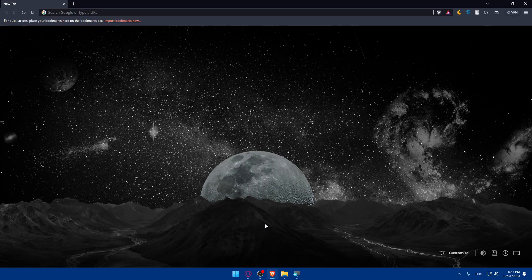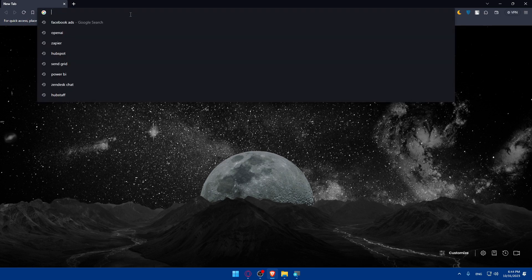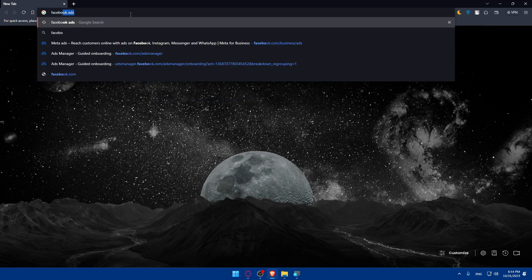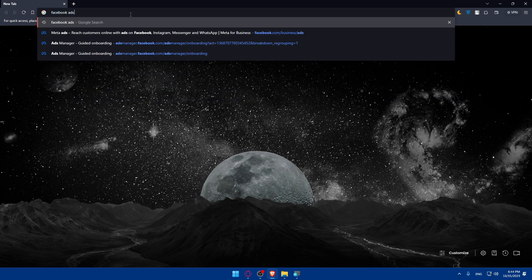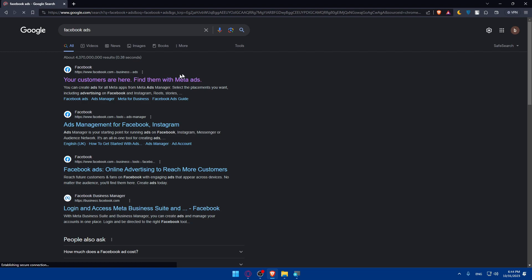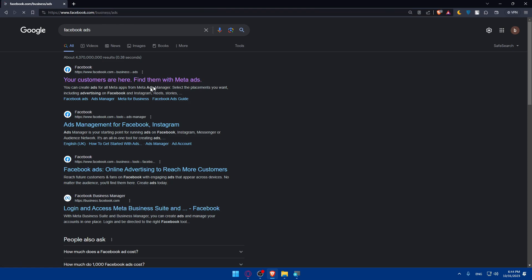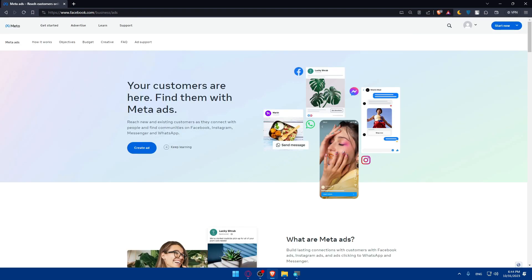You can use any other browser you have. Once you open that browser, go to the URL bar, type Facebook ads, and hit Enter. Once you do so, click on the first link — which reads something like 'Your customers are here, find them in Meta Ads.' Click on it and this will take you to their main screen.